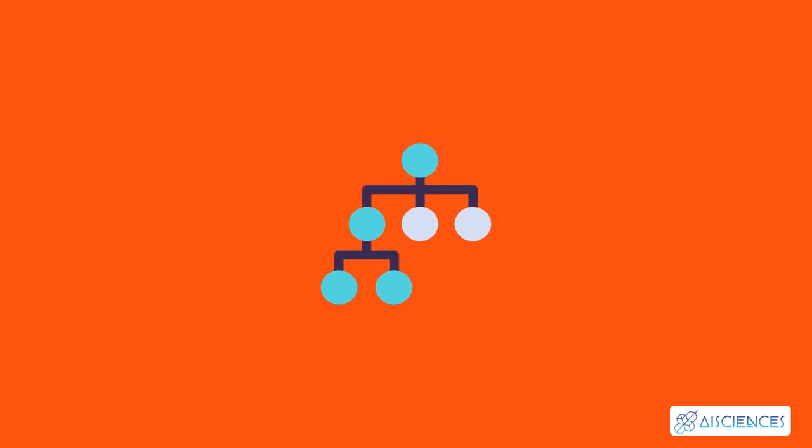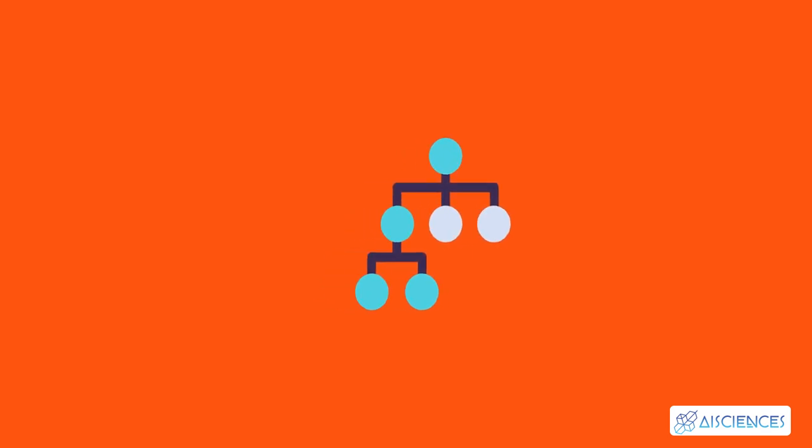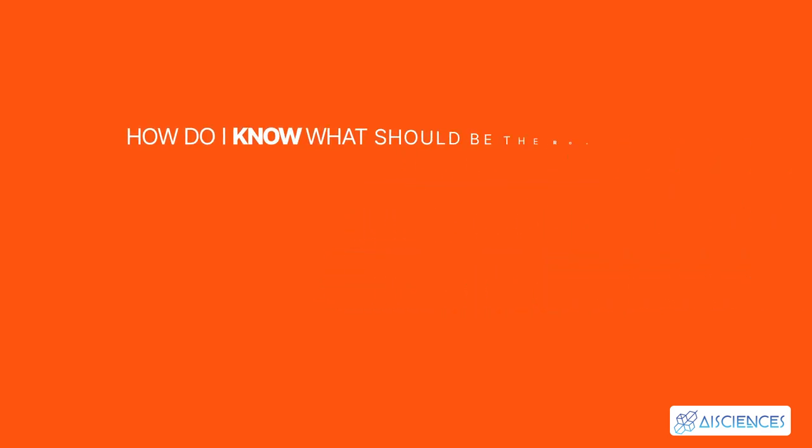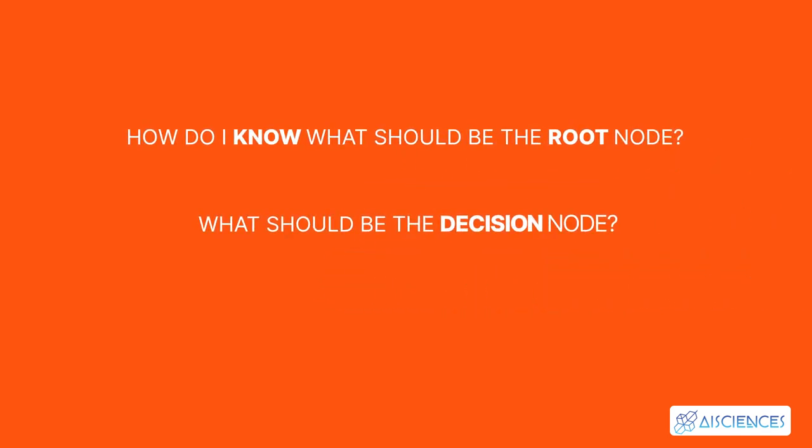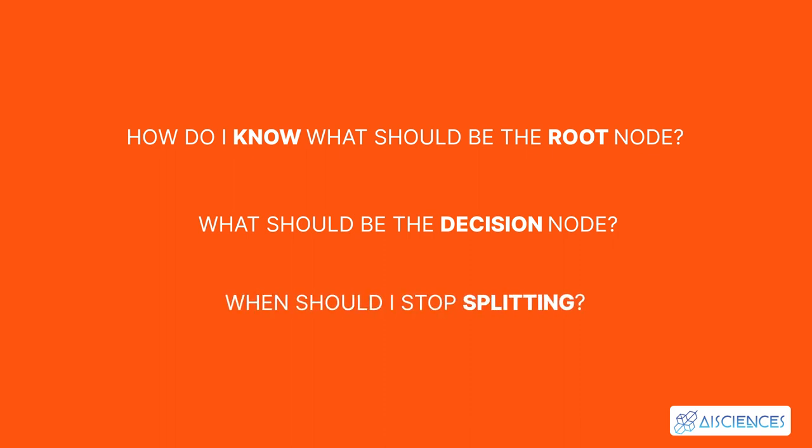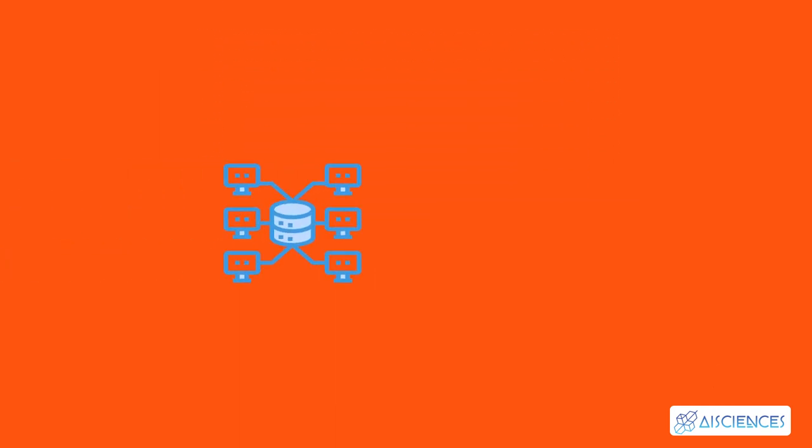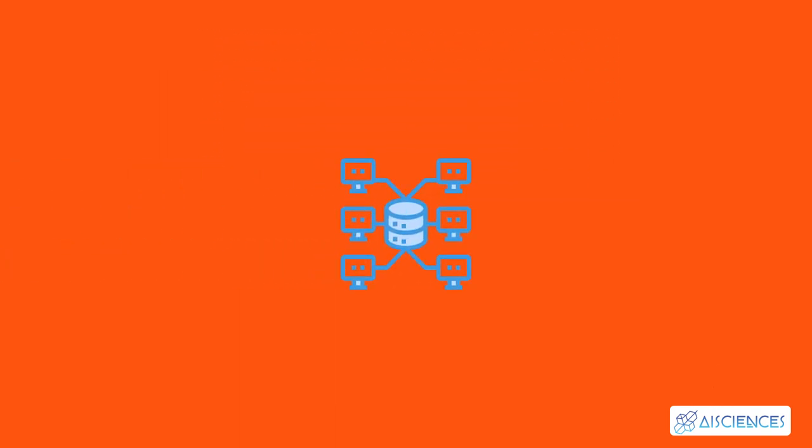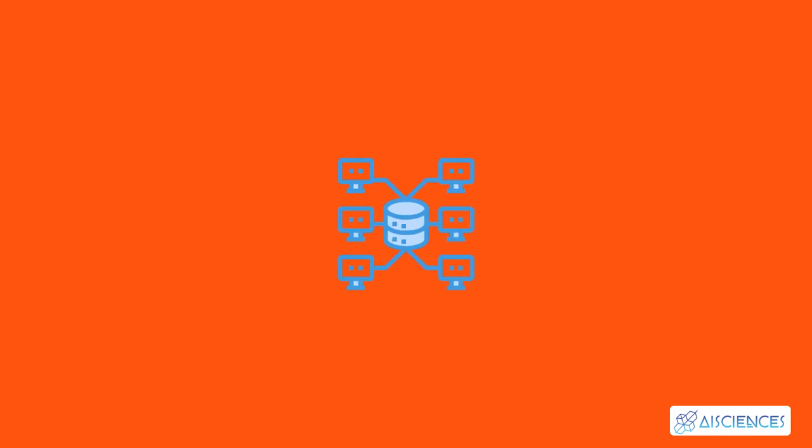Now you must be thinking, how do I know what should be the root node? What should be the decision node? When should I stop splitting? To decide this, there is a metric called entropy which is the amount of uncertainty in the dataset. Entropy is nothing but the uncertainty in our dataset or measure of disorder.